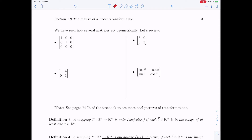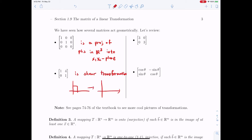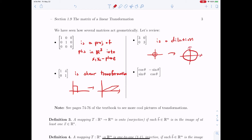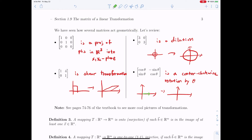We have now seen several matrices acting geometrically: the first was projection of points into the x1-x2 plane; the second was the shear transformation that turns a unit square into a tilted parallelogram; the third was the dilation that enlarged a unit circle into a circle of radius 3; and the last was the counterclockwise rotation by theta. There are more examples with pictures in the textbook at pages 74 to 76.